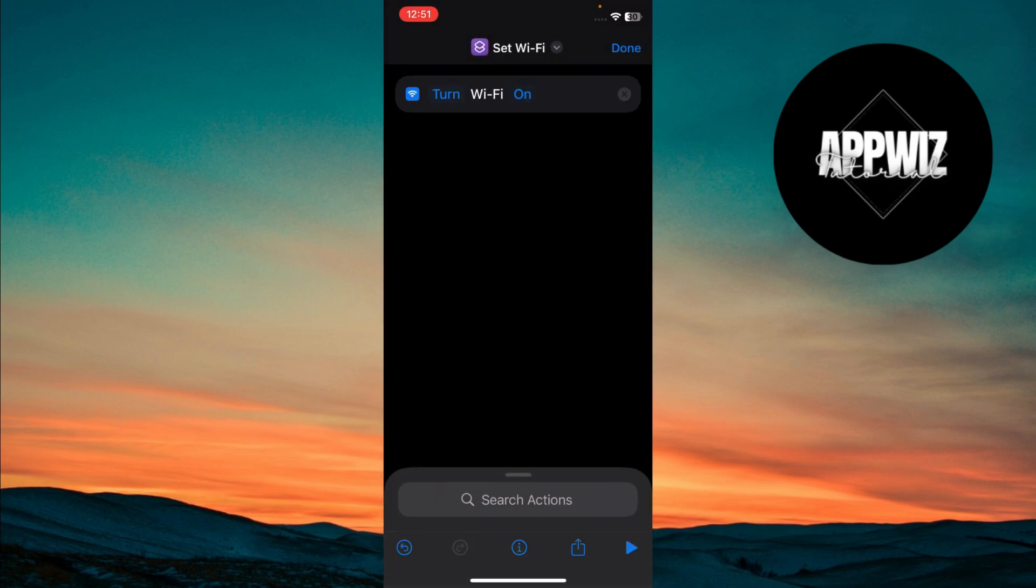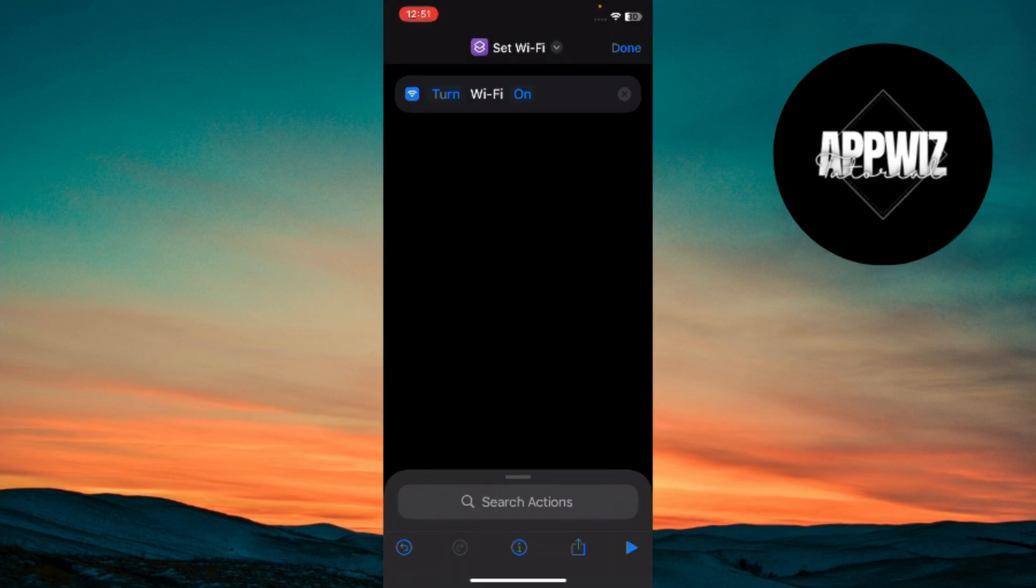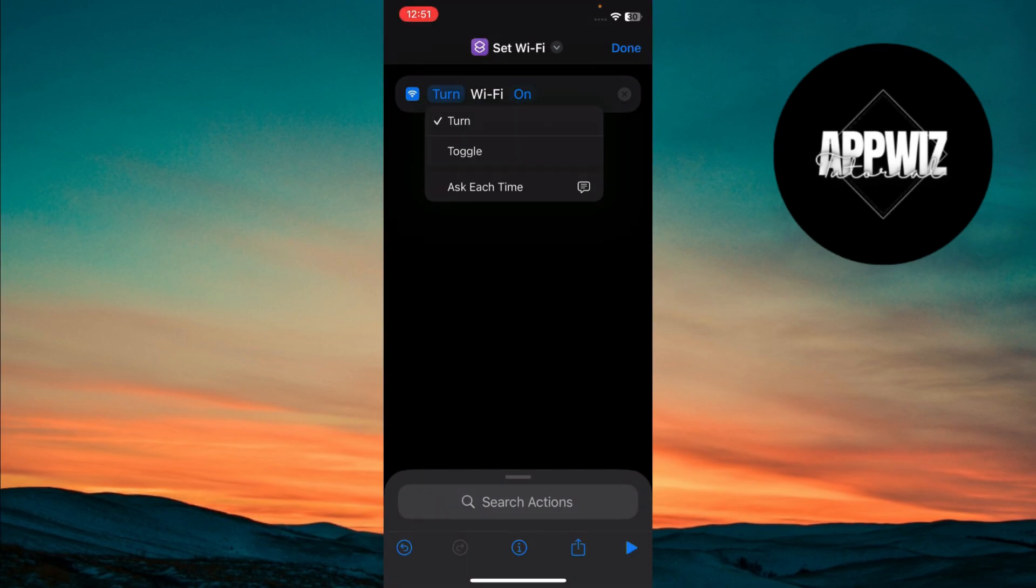By default, this will create an action to turn Wi-Fi on, but we want to make it a toggle. Tap where it says Turn and change it to Toggle. This will allow the Shortcut to both turn Wi-Fi on and off with a single tap.